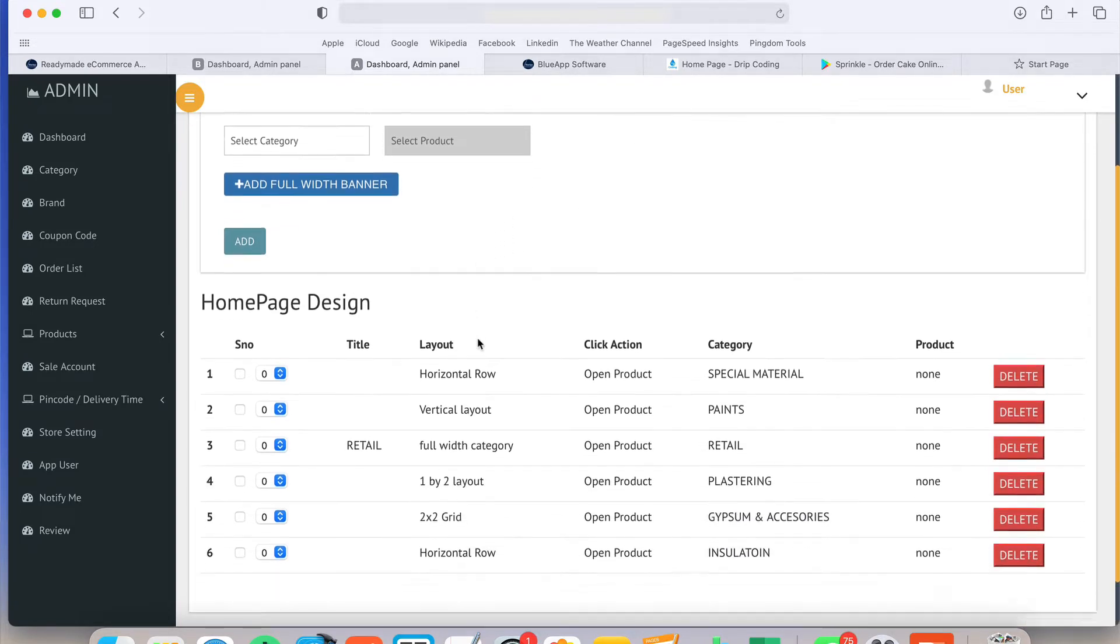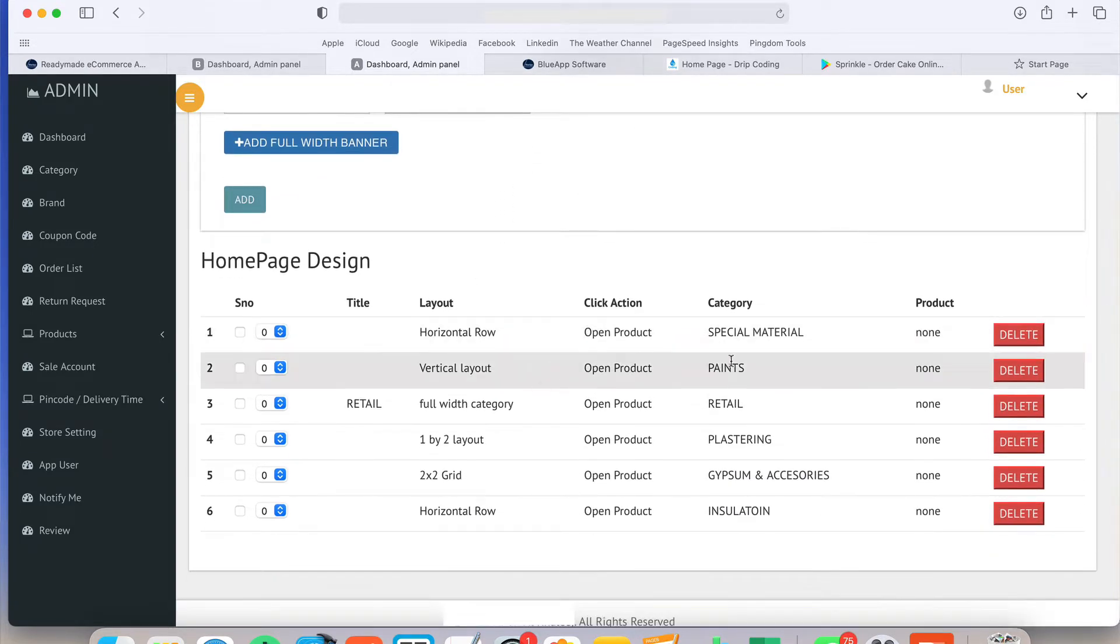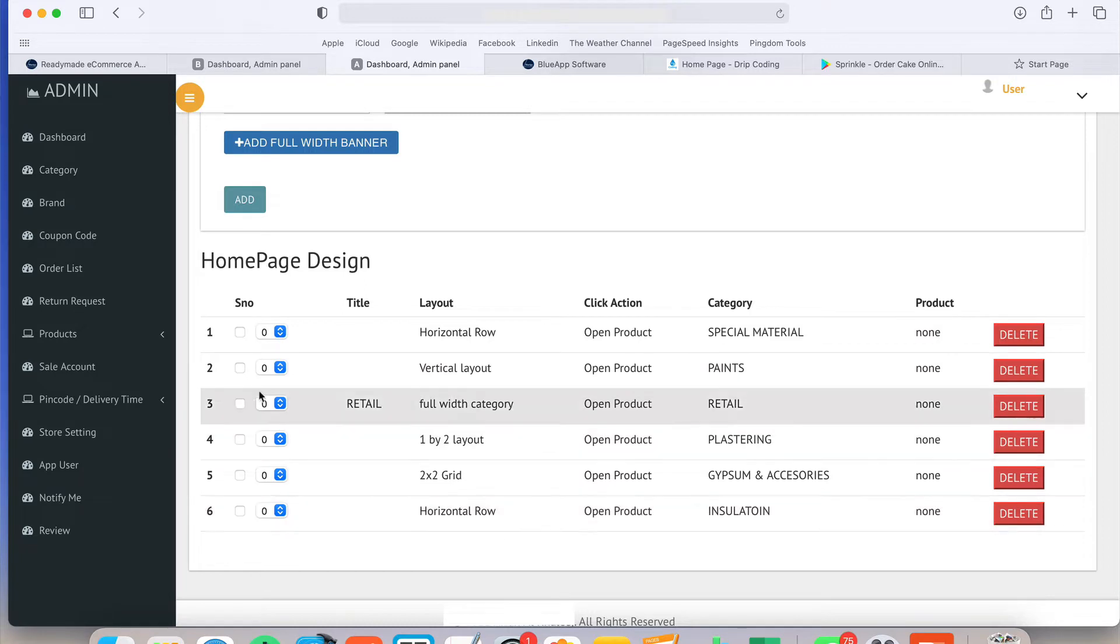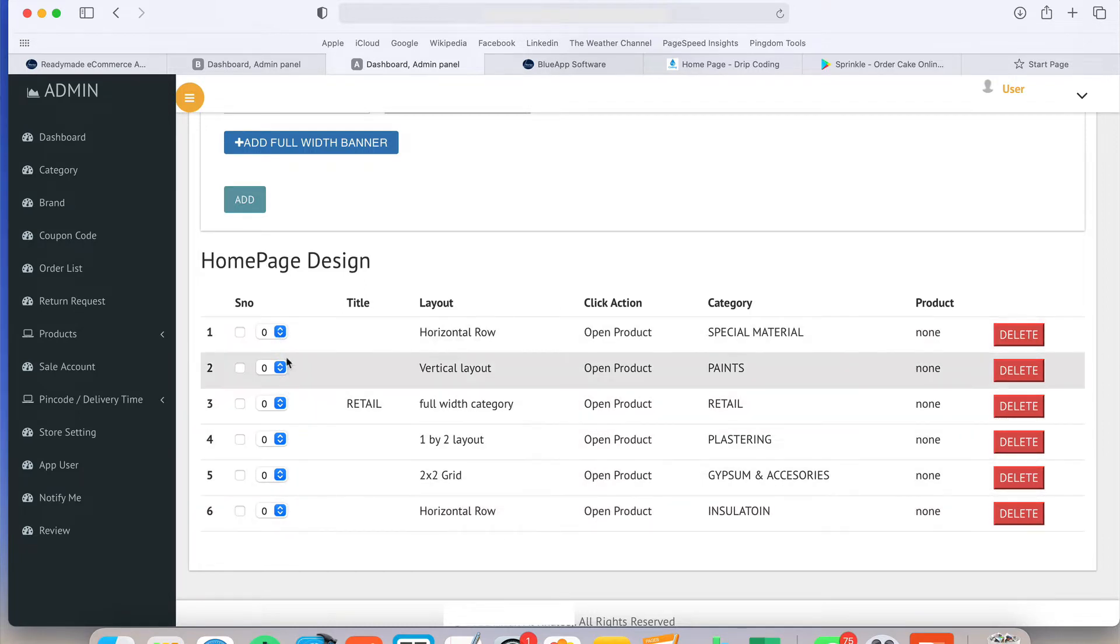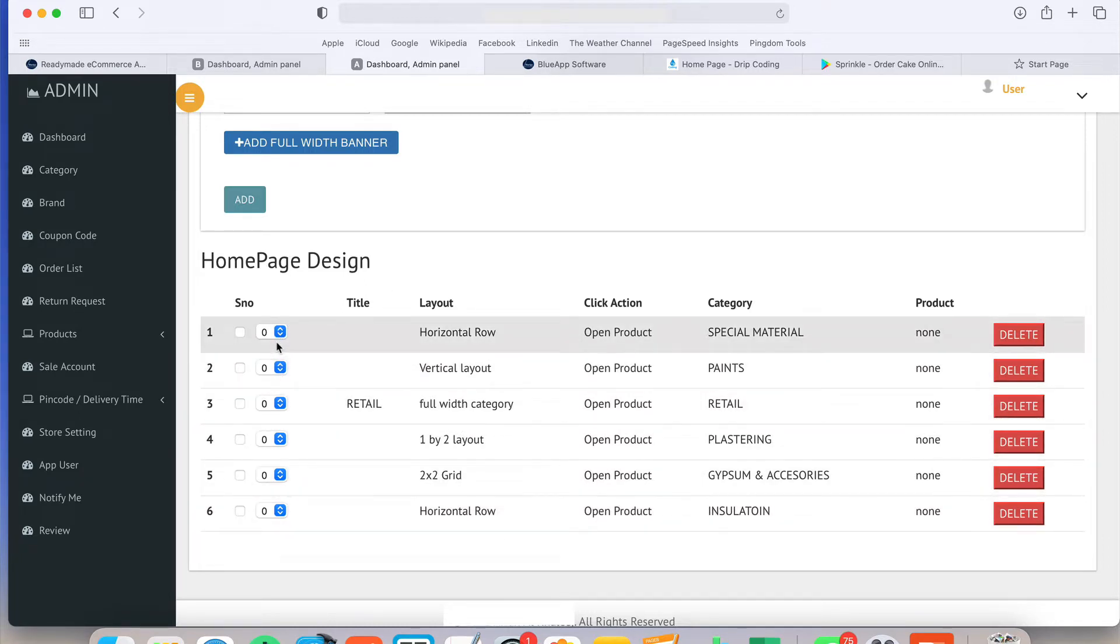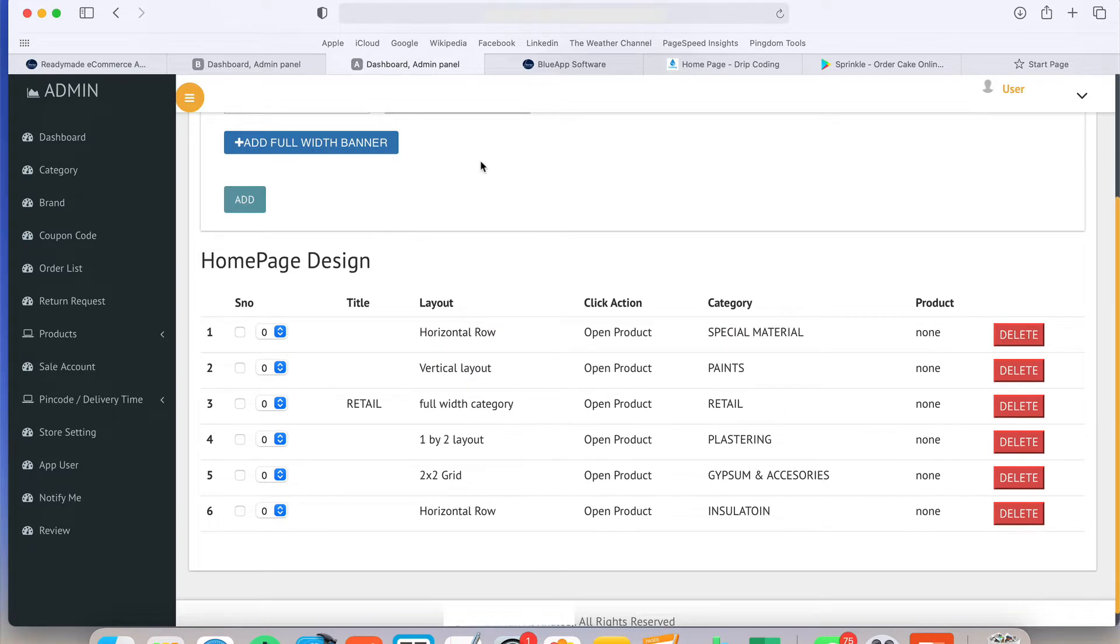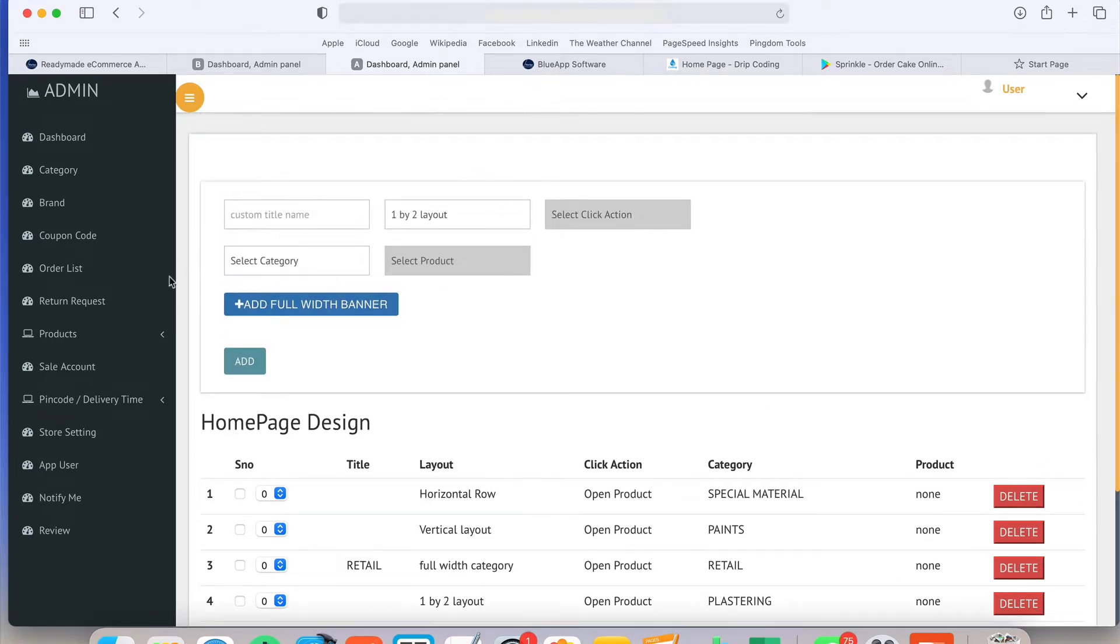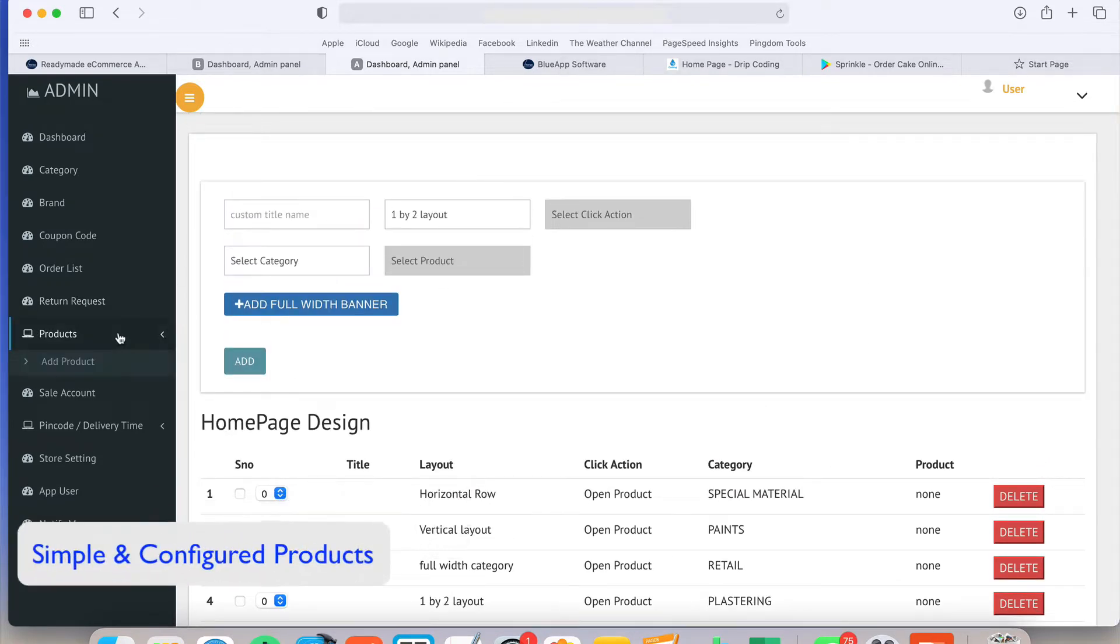Once you create the banner, you can customize it or you can change the order of which banner should come first. There is an option available.